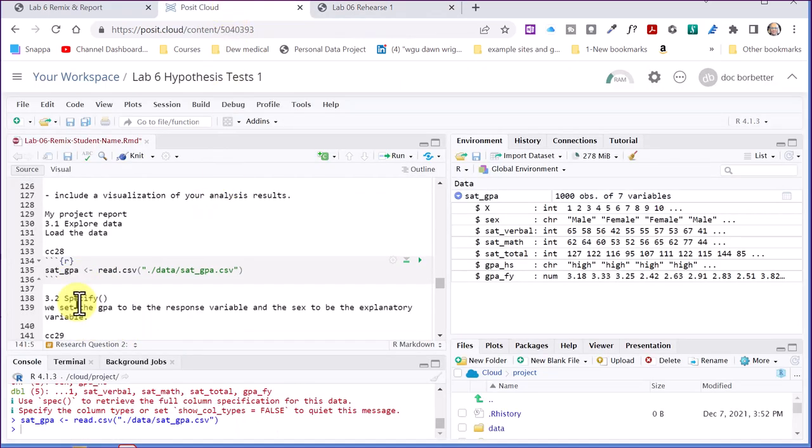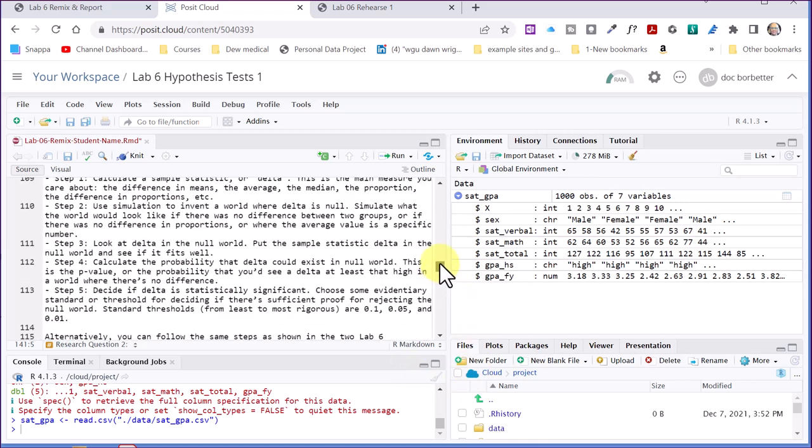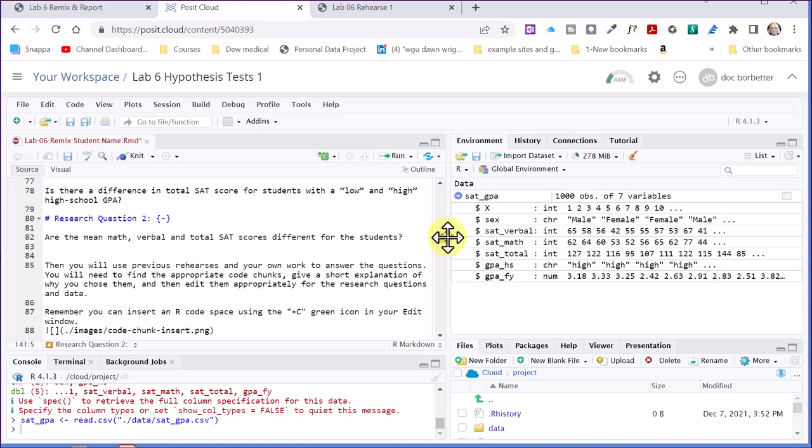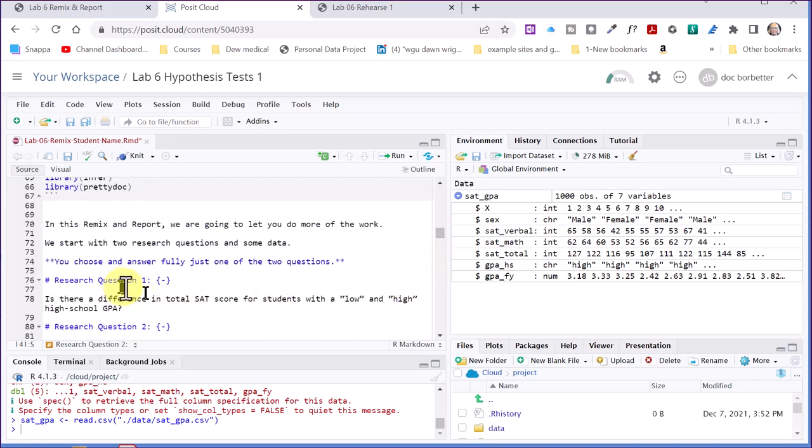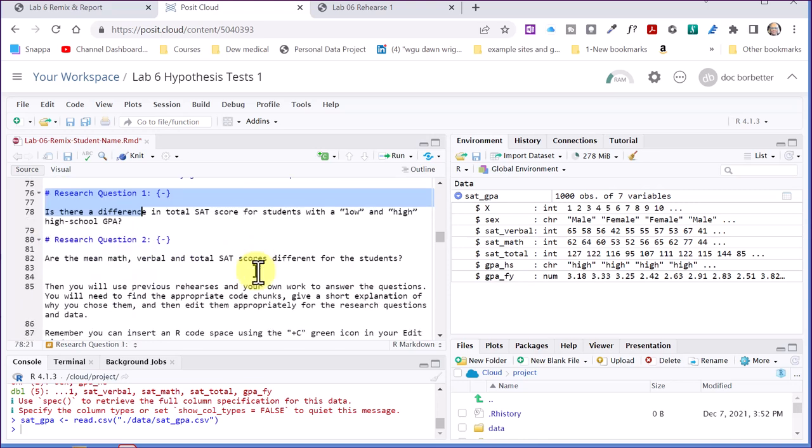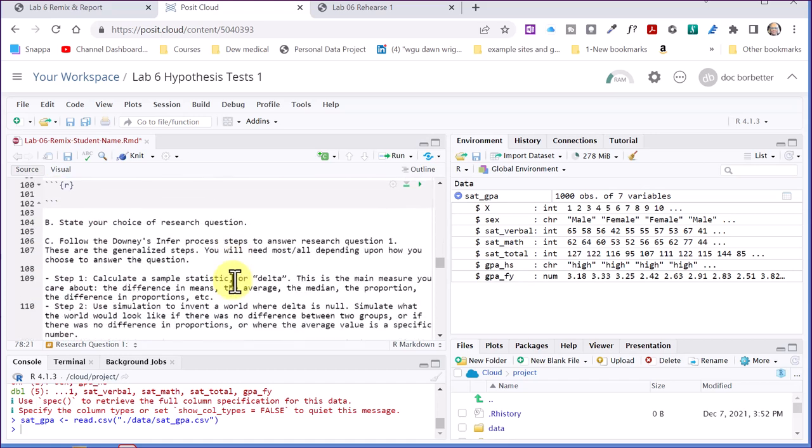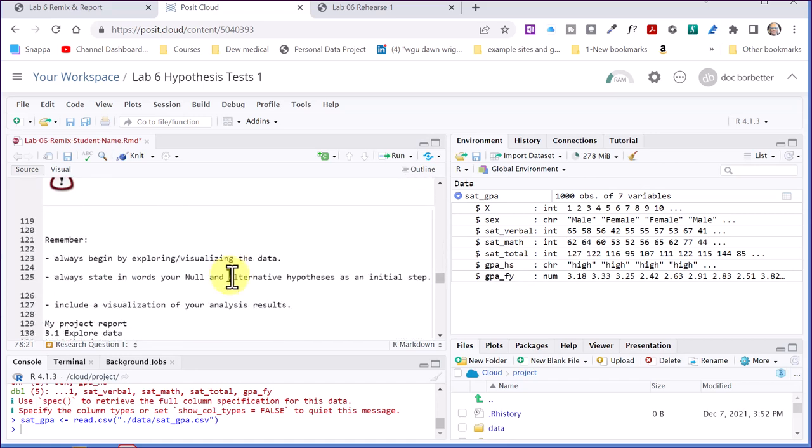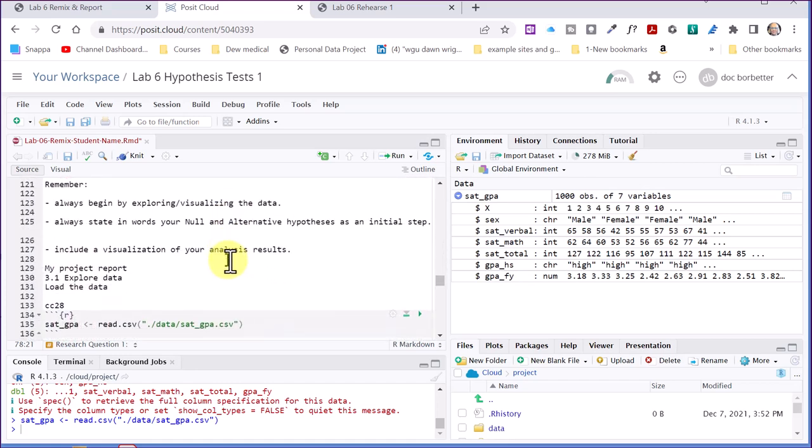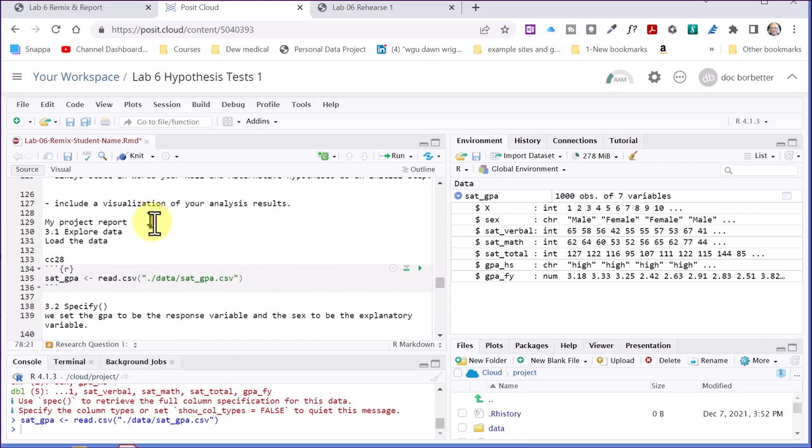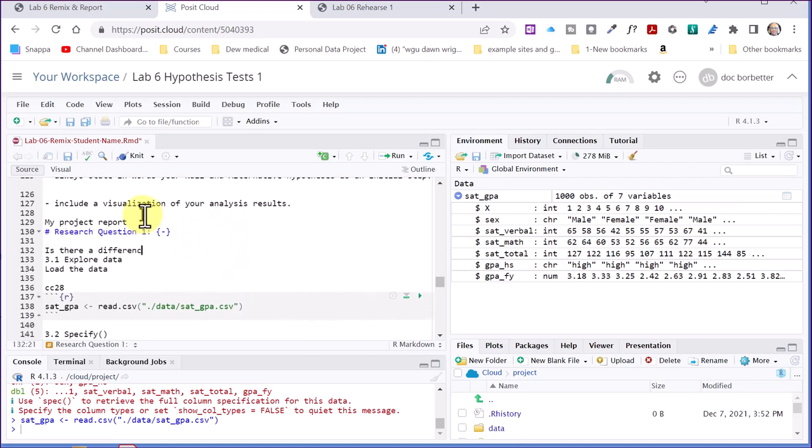And one of the things that I keep forgetting to do is I didn't copy down my question. So let's go back up here and find the question that we're going to use. We're going to use question one. So I'm just going to copy that, control C, and copy it down here where I'm working.